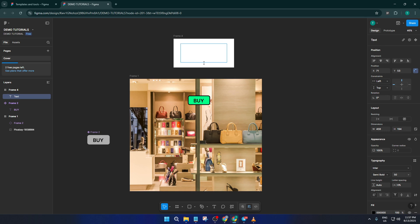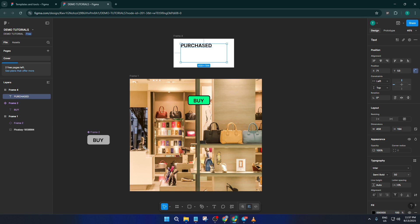Now, inside this new frame, let's add some content. For this example, I'm just going to keep it simple and pop in a text label that says 'purchased.' You can get fancy with images or more details later, but for now, focus on making sure the frame and label are clear and easy to spot. This will be our actual pop-up.